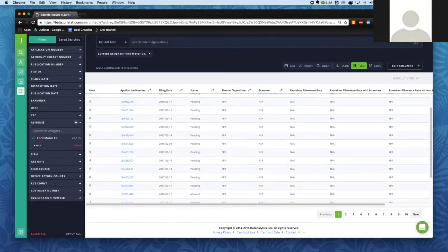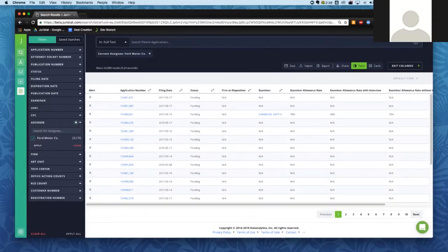What we're looking at is a list of the applications, and across the top each column represents one of those pieces of information that we selected in that second setup screen. We can see the application number, filing date, the current status of the application, firm at disposition, examiner, etc. Right now they are sorted by filing date, so some might not have been assigned to an examiner yet.